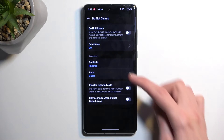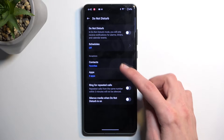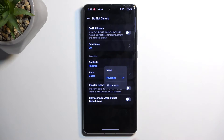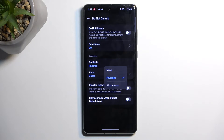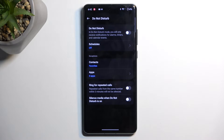A little bit below we have exceptions for contacts, which allows you to select who these exceptions apply to — so we have none, favorite contacts, or all contacts. That's completely up to you.